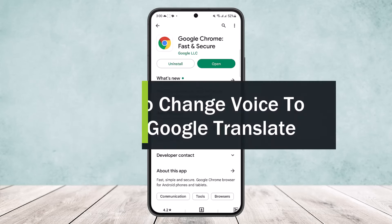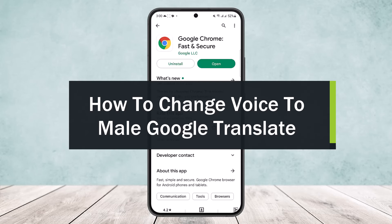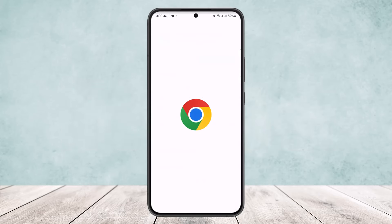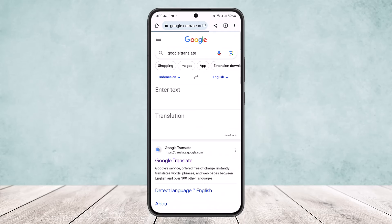How to change voices in Google Translate. Hello everybody, welcome back to the channel. Today I'll guide you on how you can change your voices in Google Translate. If you open up Google and head into Google Translate, as you know, if you translate a text here, the voiceover will be done by a female voice. Now how do you change it?